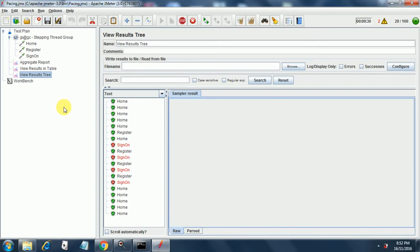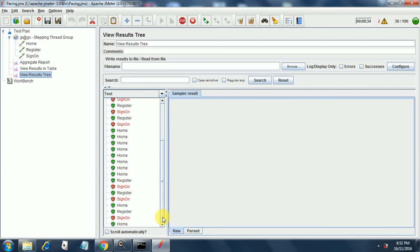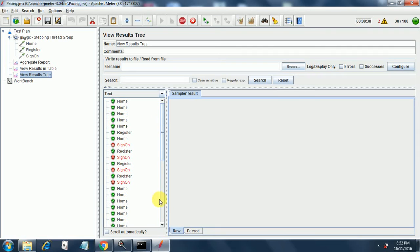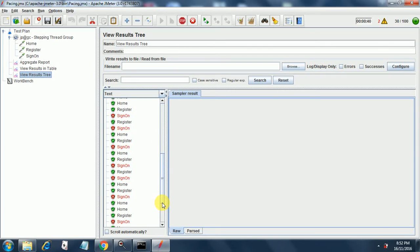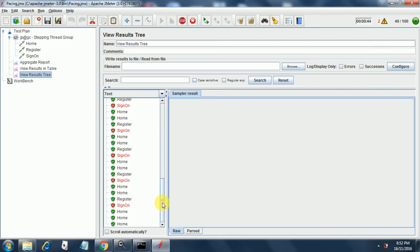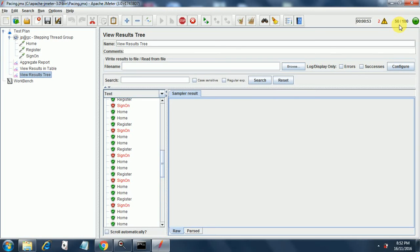So we are getting a lot of requests here and this is how pacing works. It waited for the time specified in the stepping thread group and then now slowly if you notice it will start ramping up.